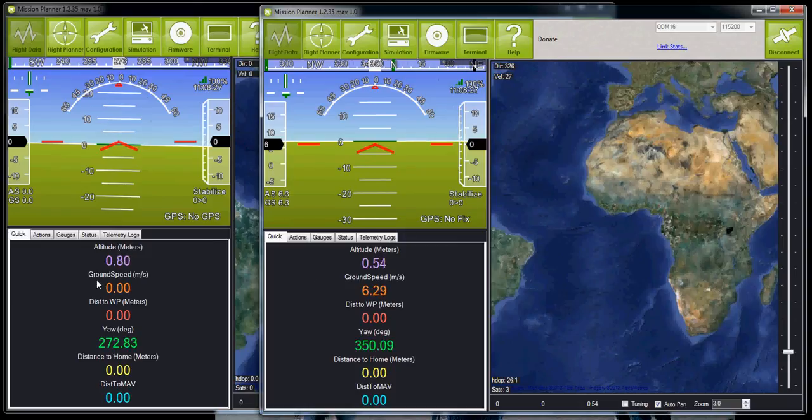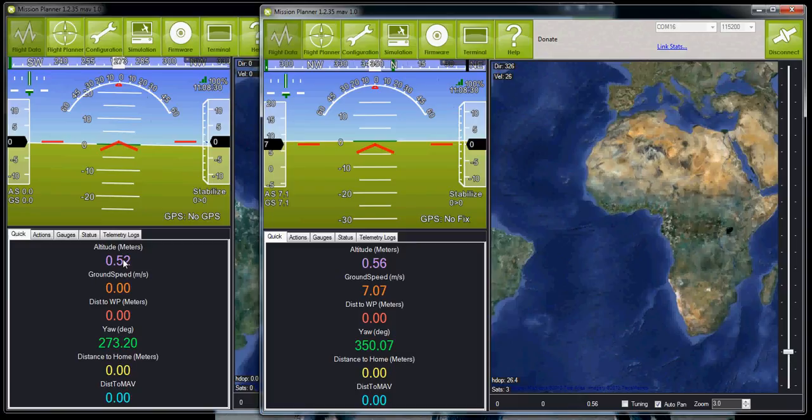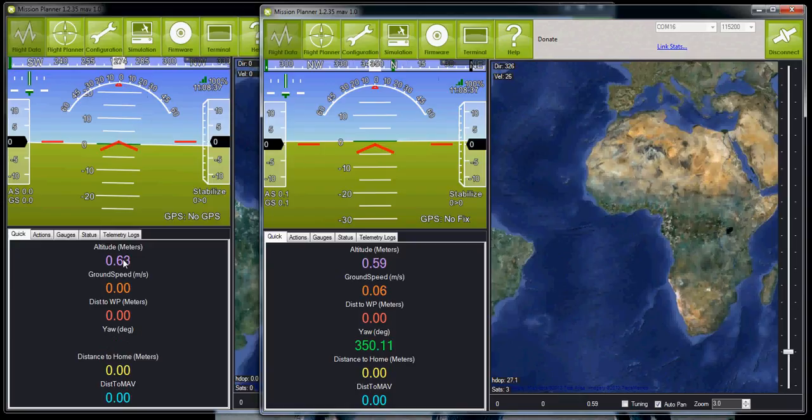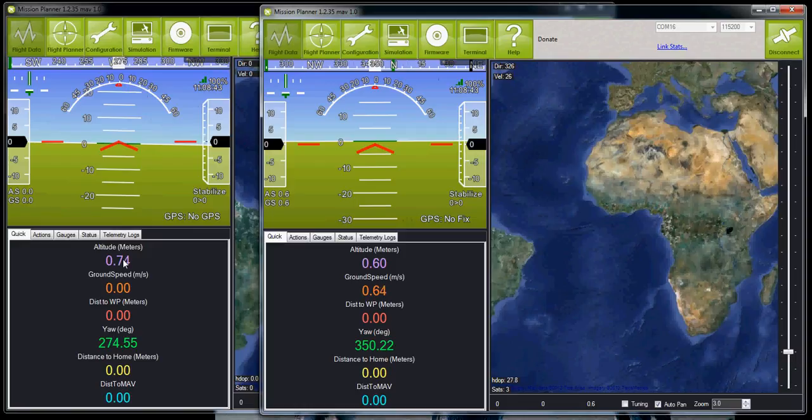The reason is basically that the barometer is much noisier on the APM-1. It's a lower quality barometer than on the APM-2 and also the sample rate is much lower.